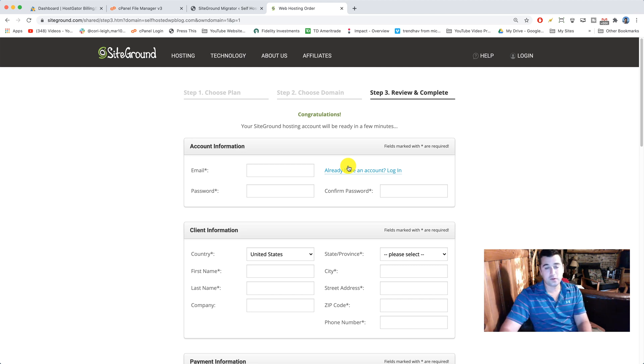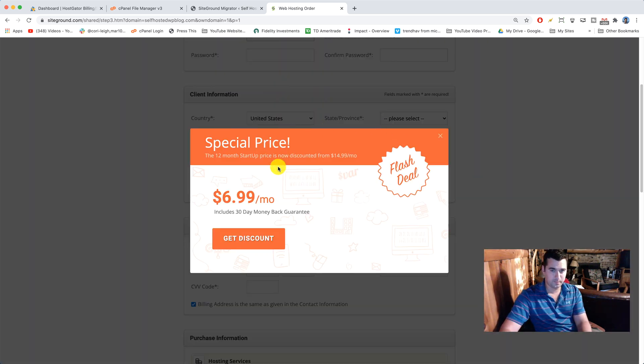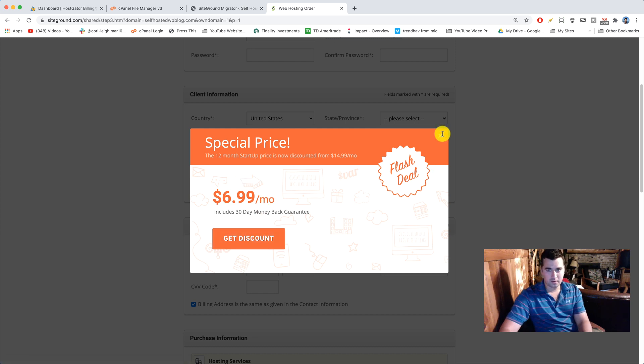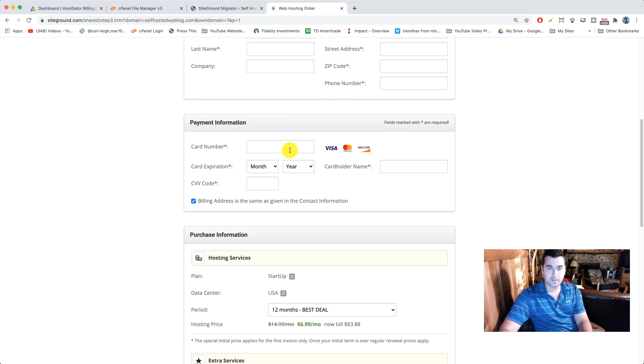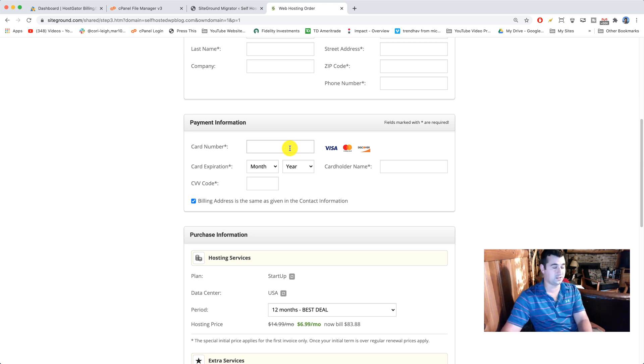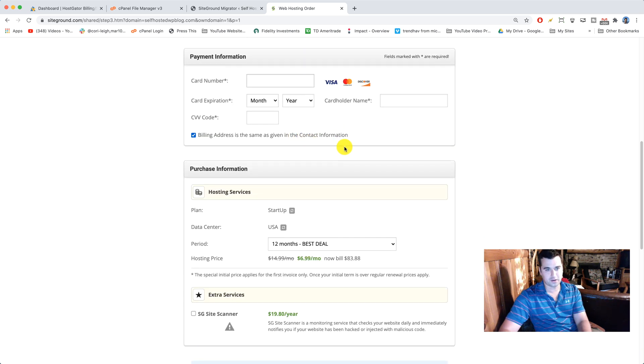Now all you do is enter in your account information, client information so that you can create a new account at SiteGround. You might get this special price thing, which is great. I'm gonna close that. Pop in your payment information and try to get this all done as quick as possible so we can get on to the fun stuff, which is actually migrating successfully from HostGator to SiteGround.